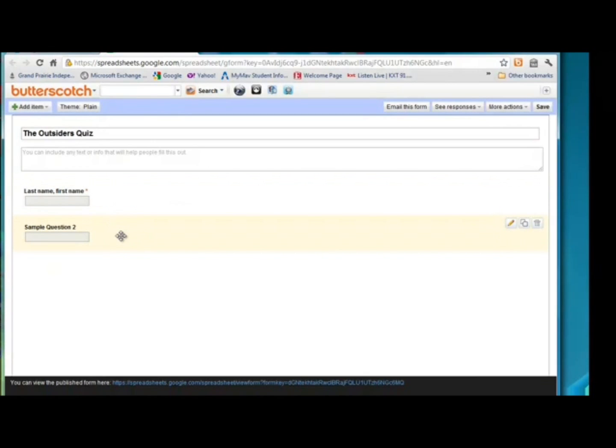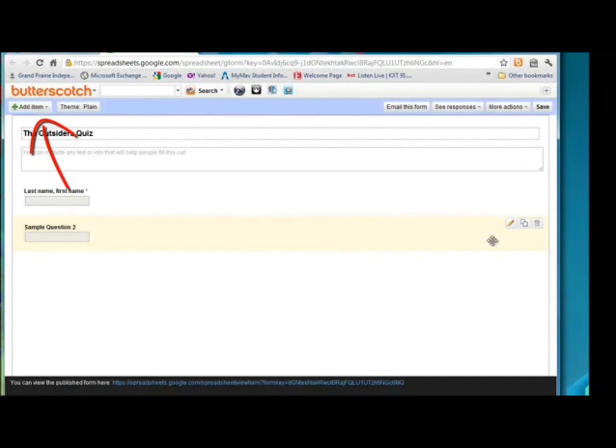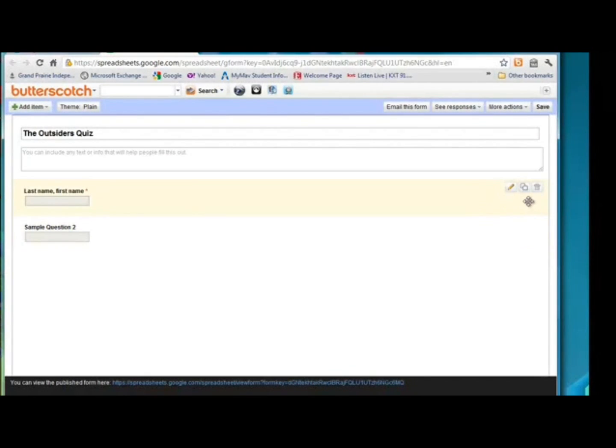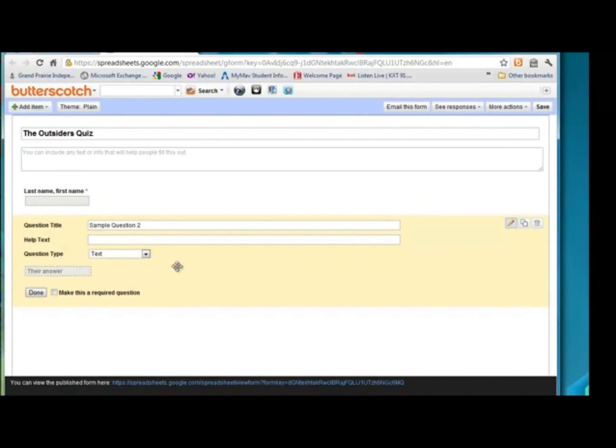For sample question 2, they go ahead and give you two questions on there. After that, you have to add your own item. We come over here, and this is where we can edit, we can duplicate a question, or we can delete a question. And as you create questions, you have those three options. So for this one, we obviously want to edit the question.